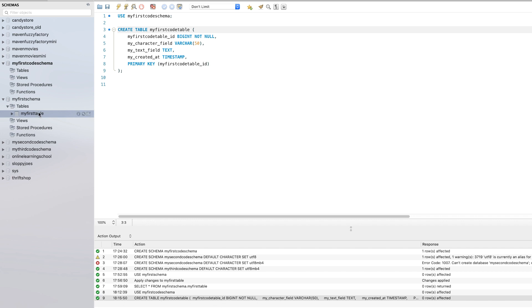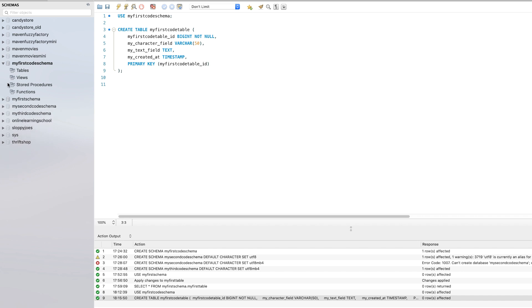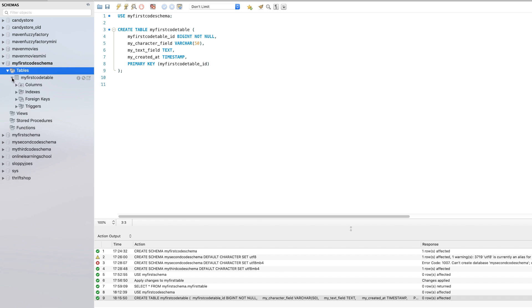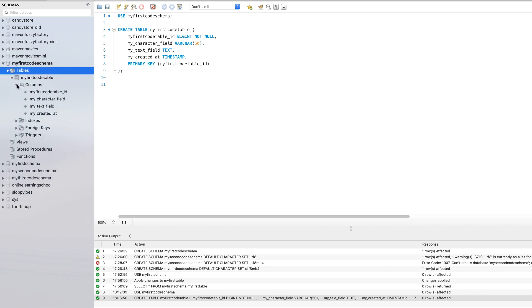So if we go and look over at the my first code schema, we may need to refresh. And sure enough, we did need to refresh. Now under tables, we have my first code table, we can see the columns here.